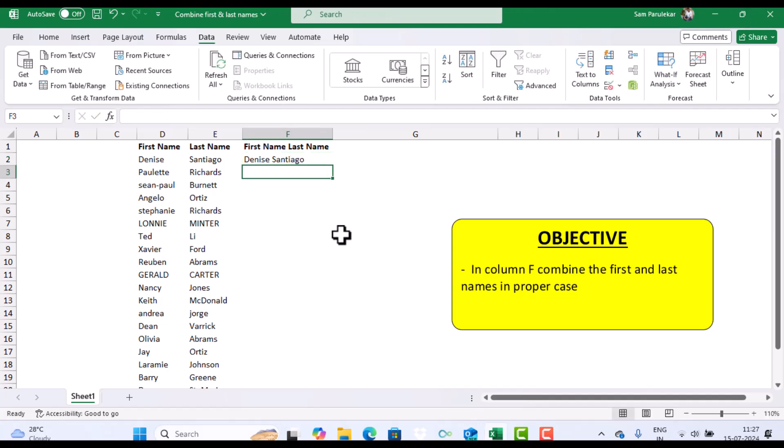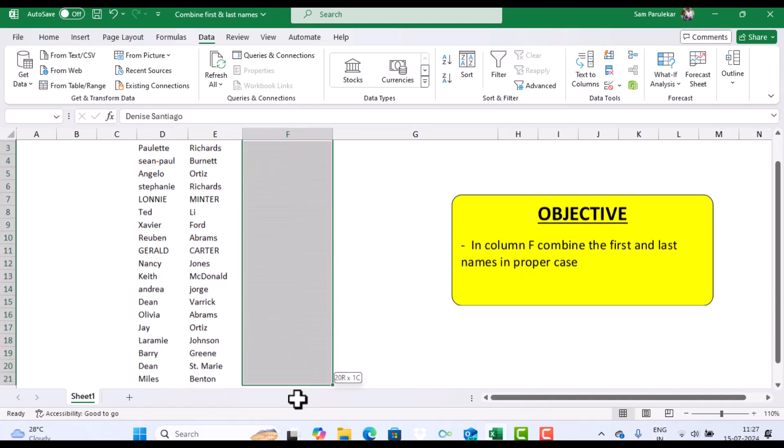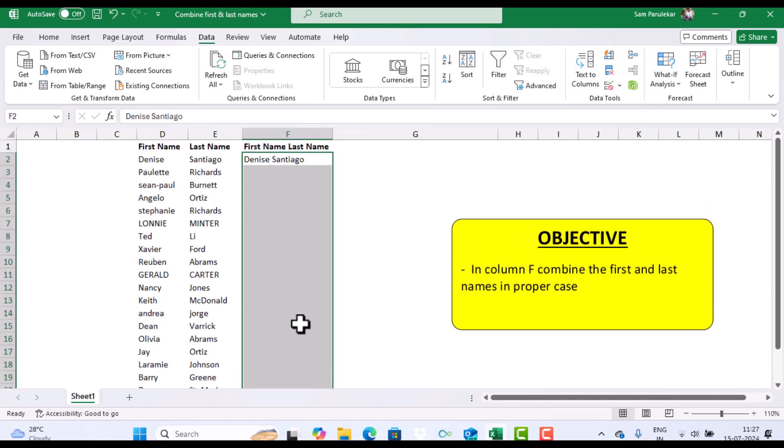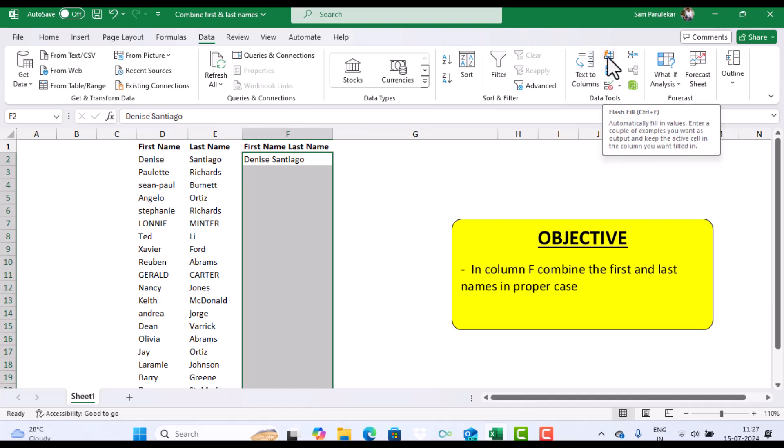After that, I will highlight this entire column this way. And then I'll go into data and in data I will select flash fill.